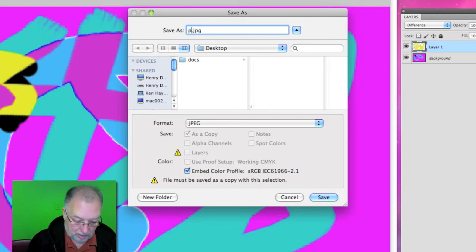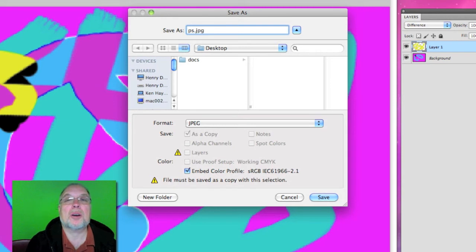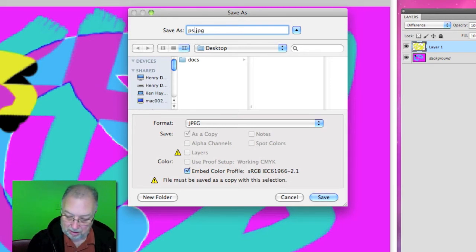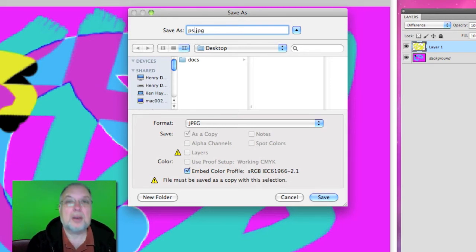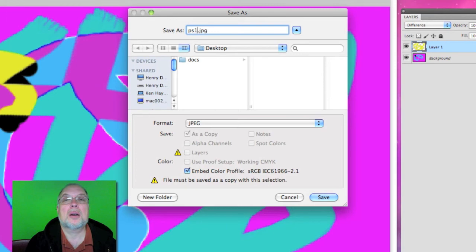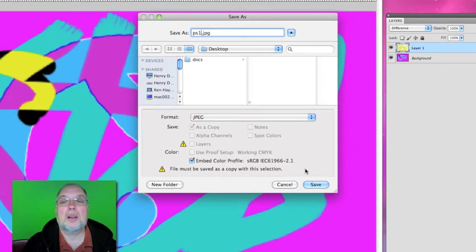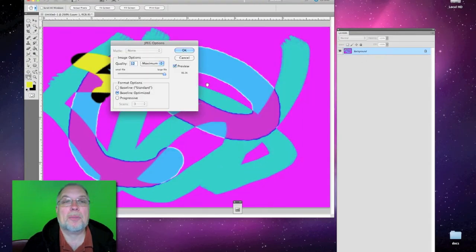Let's call that Photoshop 1. Save it on our desktop.